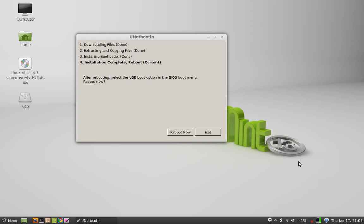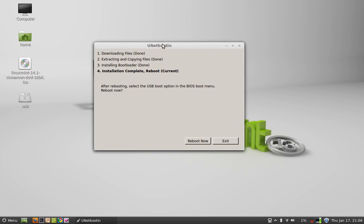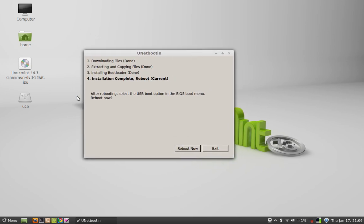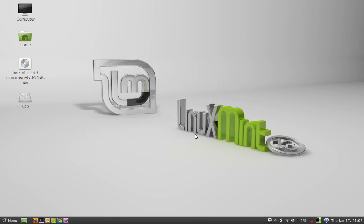All files are now copied to the USB drive. Now click on Exit. You can reboot now if you want. Let me click on Exit. That's all for now, friends.